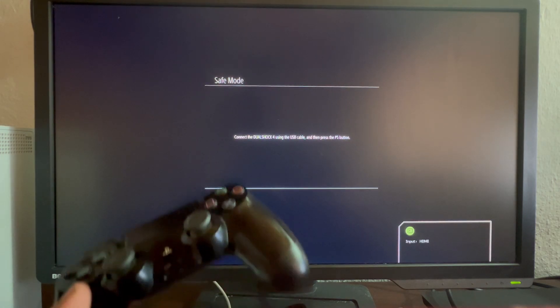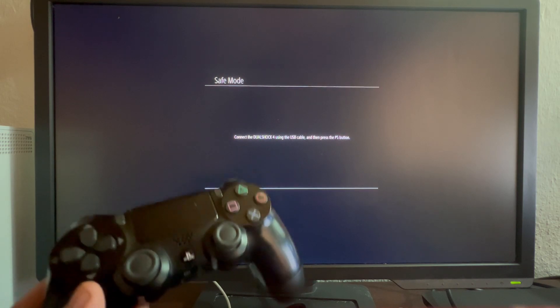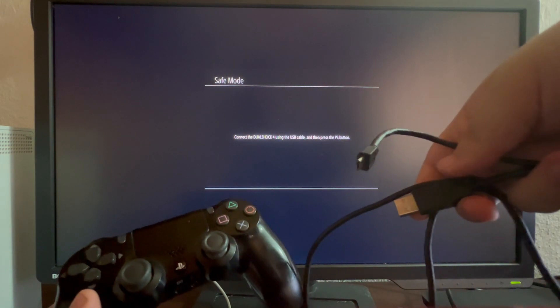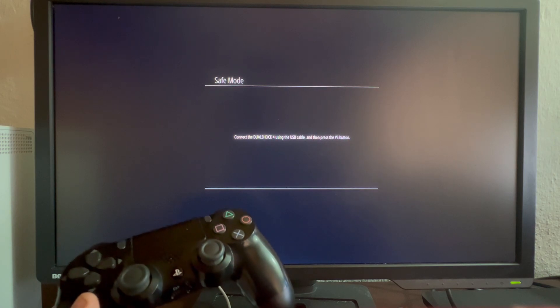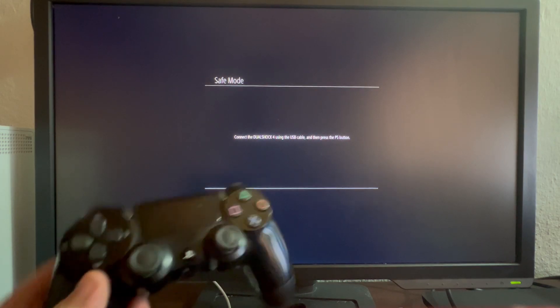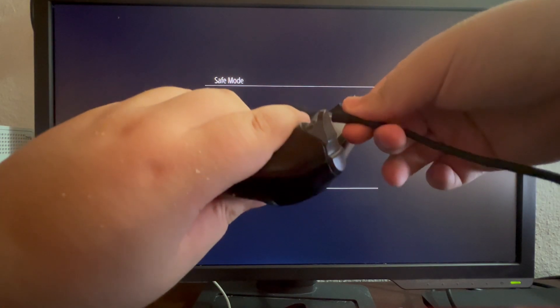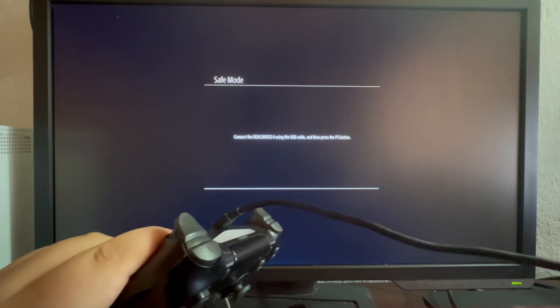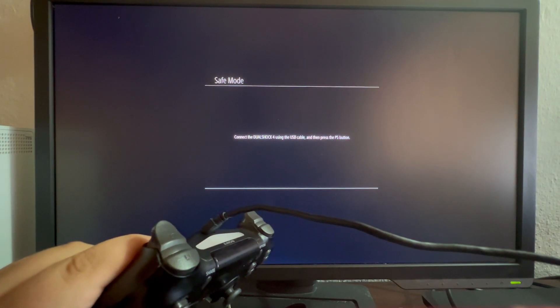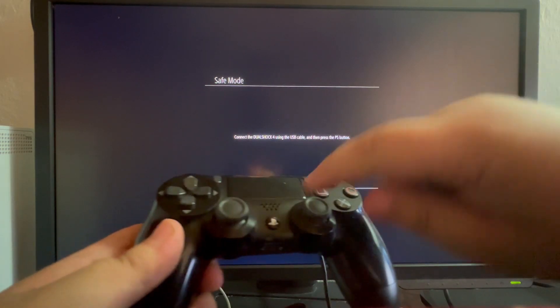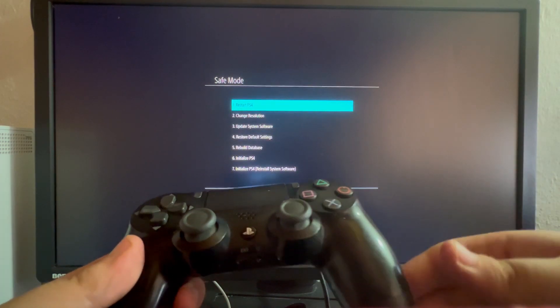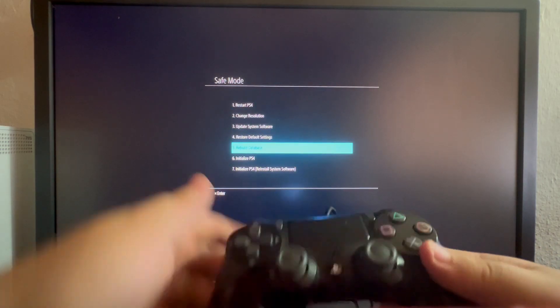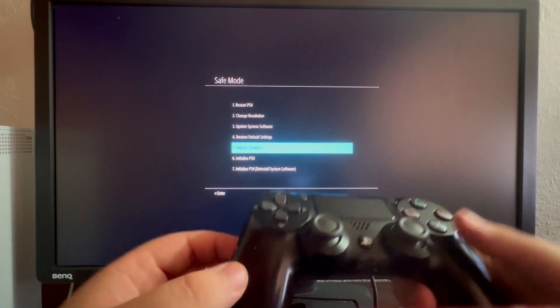Now that should bring us to safe mode, where we can access the rebuild database option. As you can see, we need to connect our controller using a USB cable or the charger that you use for your controller. We take the micro USB part of the charger and plug it to the top of our controller. Then we take the other part and plug it inside of our PS4. Now just press the PlayStation button. Here we can scroll down and go to the fifth method called rebuild database and select it.